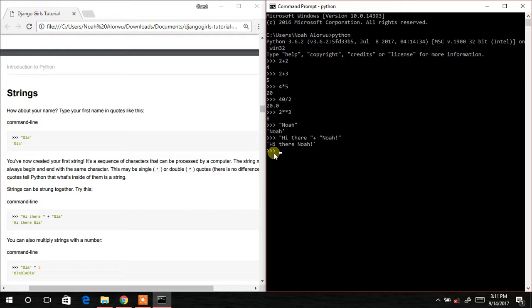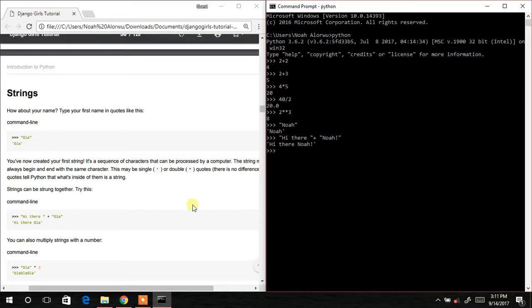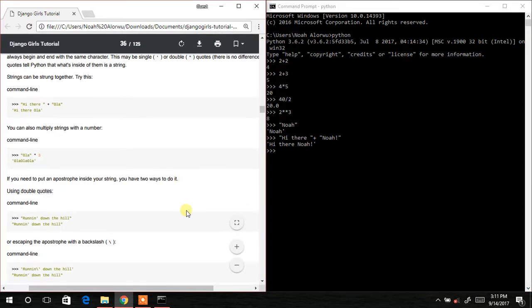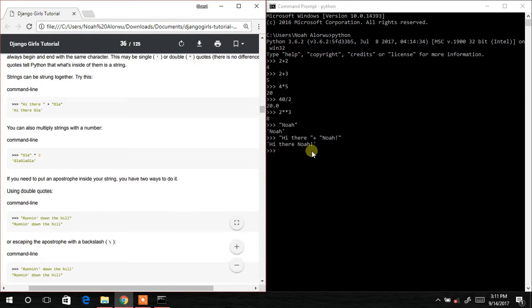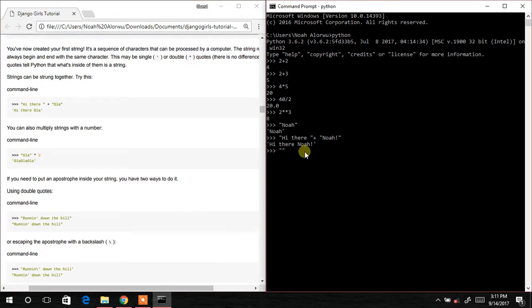The next thing is to try 'Hola' times 3 — and it has repeated 'Hola' three times. That's awesome! So using the star operator on a string repeats it.